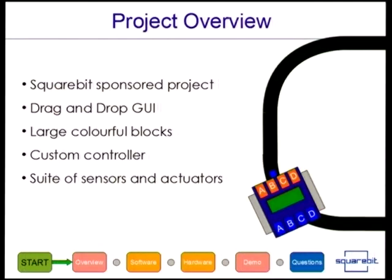it's very difficult to conceptualize what programming is. So that's what we try to do. We try to make large, colorful blocks that will emulate actual code. And what we're trying to do is teach kids code.